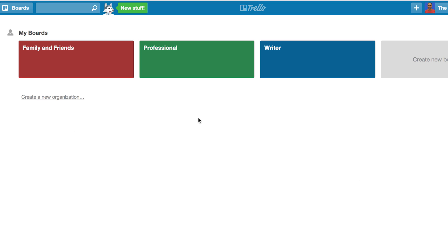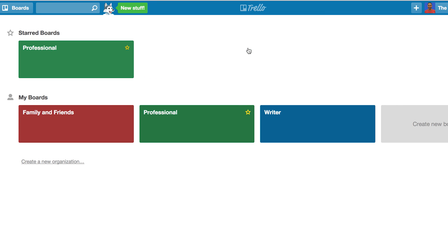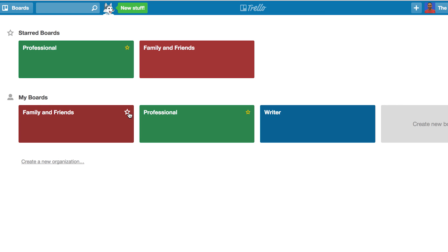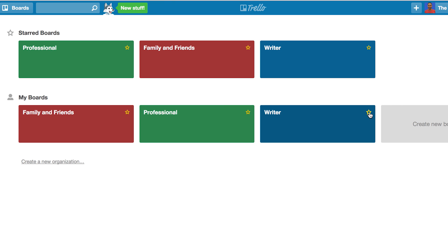First, in addition to using boards for managing projects, you can create a handful of boards for different contexts in your life. For example, you can have one board for professional projects and tasks, another board for family and friends, and another for writing projects. Each of these boards has a different color associated with each context.